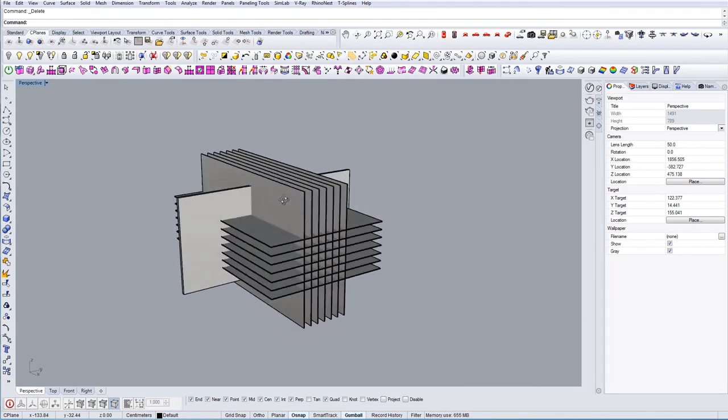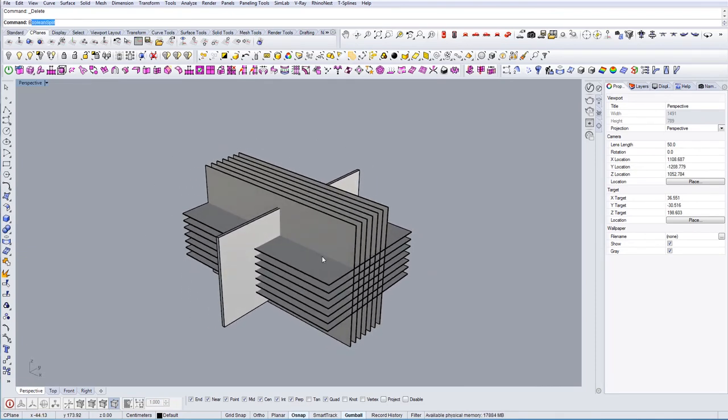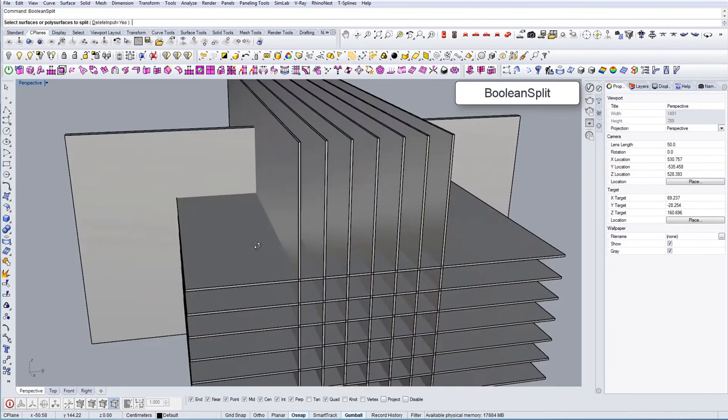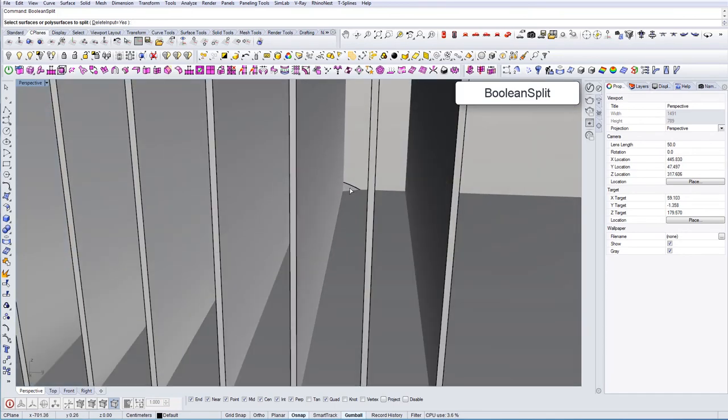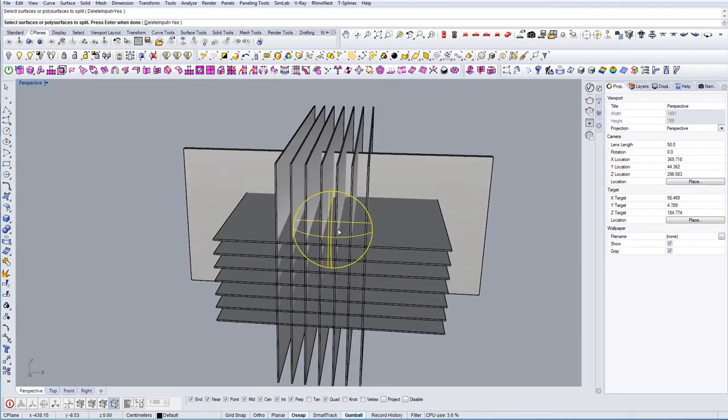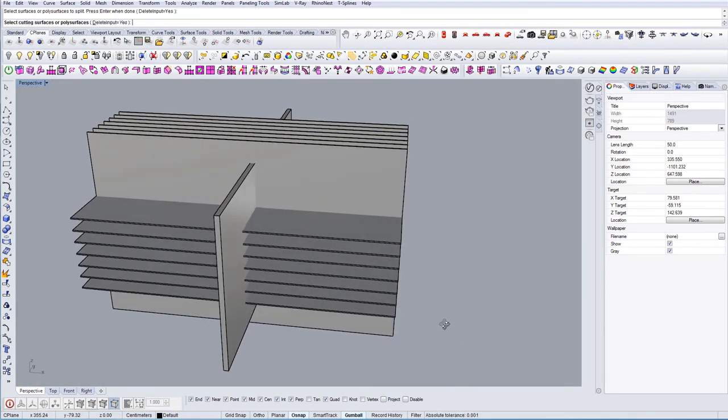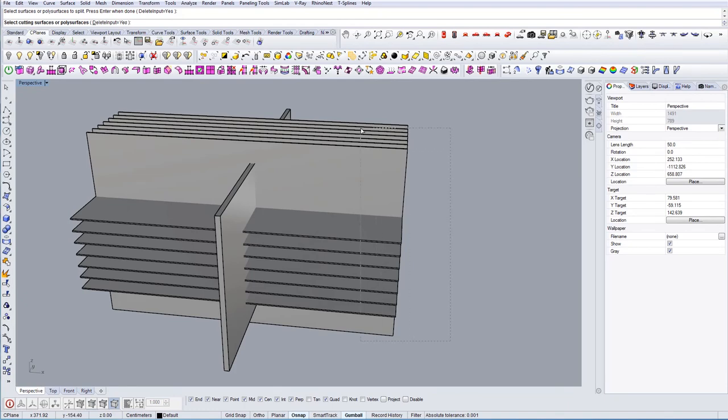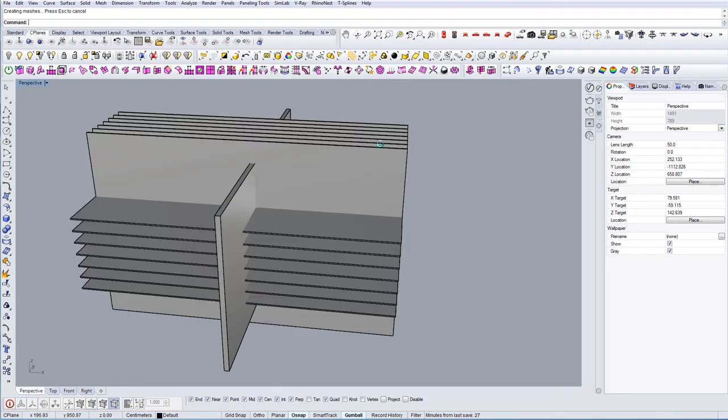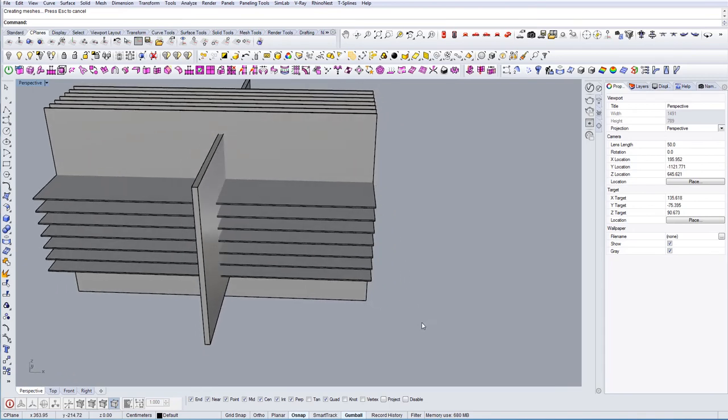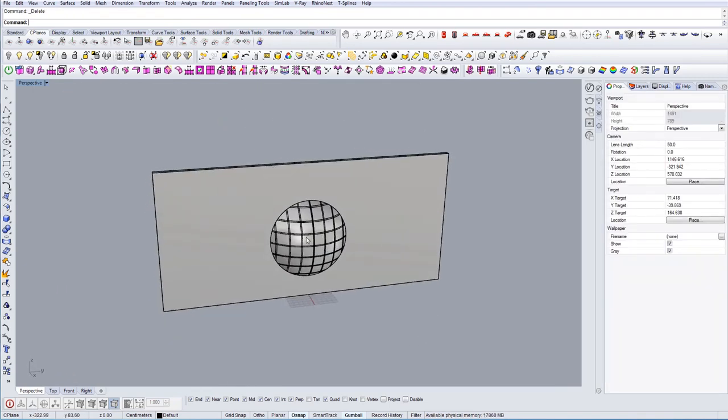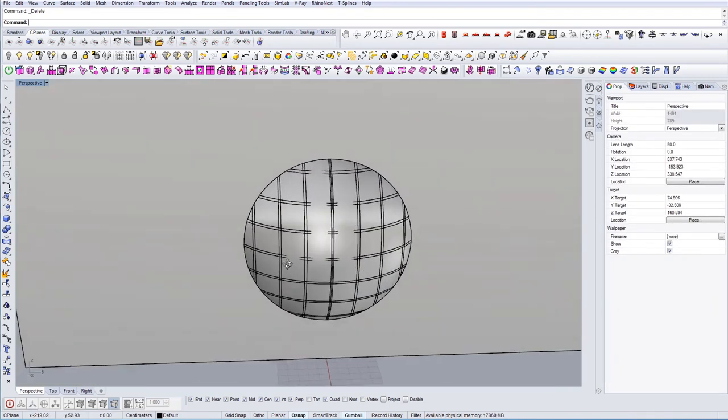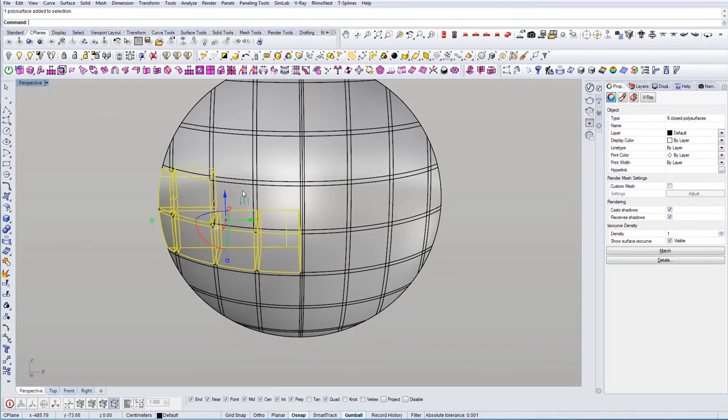Now I'm going to cap them, select all and cap, going to delete here, we don't need them anymore. So now it's almost done, we just need to use boolean split. I'm selecting the sphere space and then selecting the cutting objects.